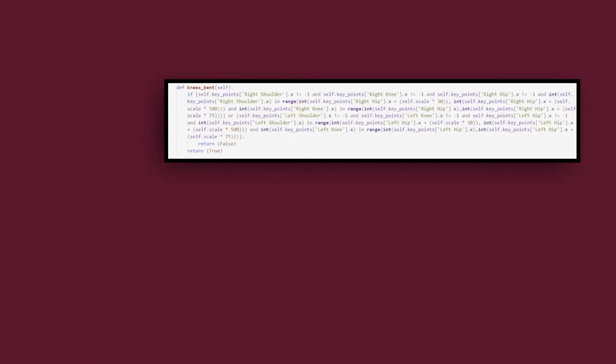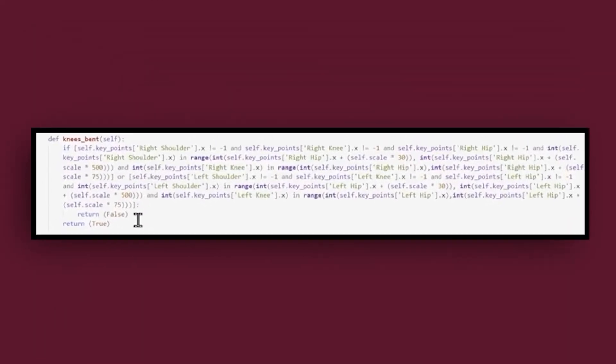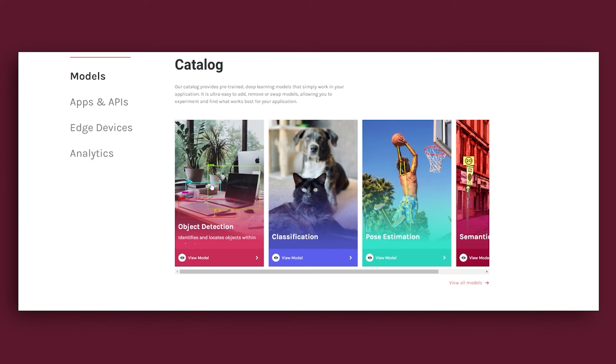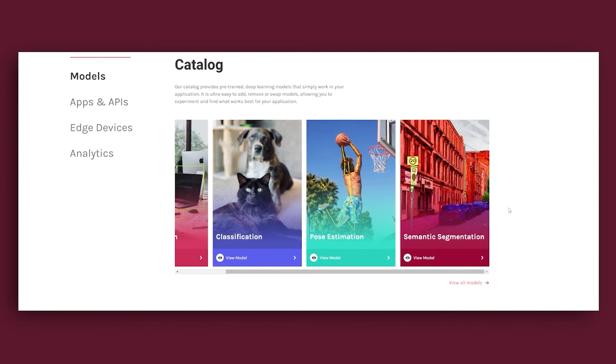Further configure the app to detect body movement in real-time, tailored to your specific use. You can combine it with other models like object detection or semantic segmentation to create more powerful apps.